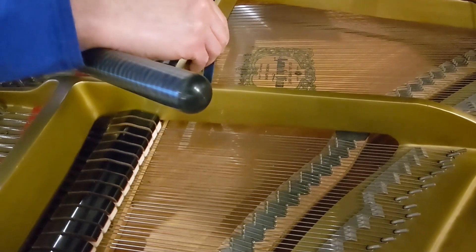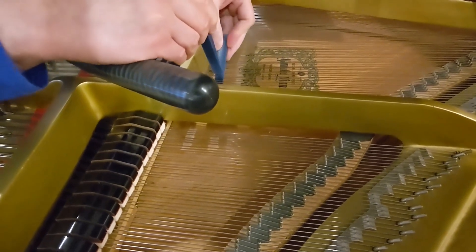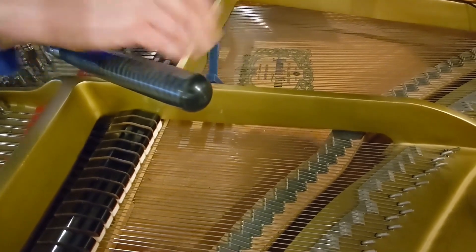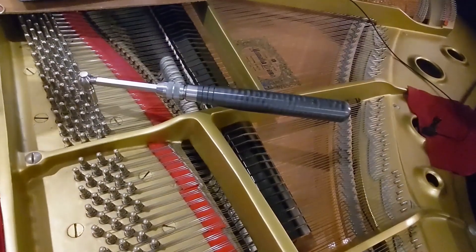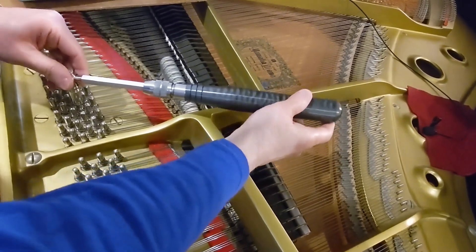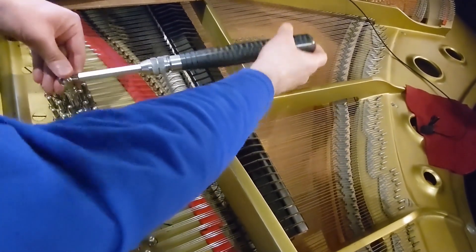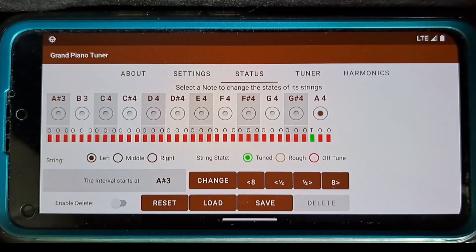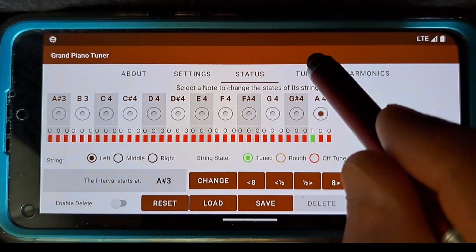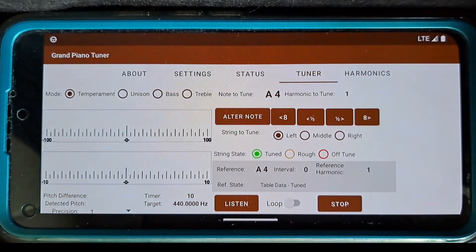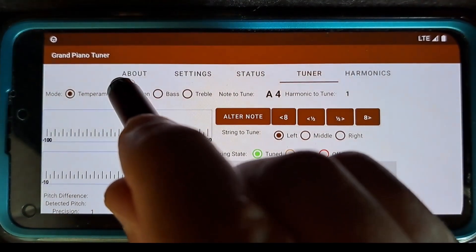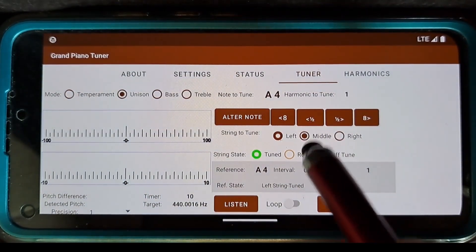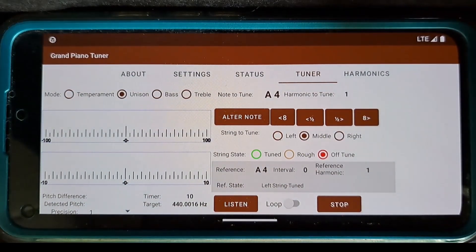Let's tune other strings in the A4 choir in unison with the left string. I mute the left and the right strings for A4 and put the lever on the middle string pin. I switch to unison mode and select A4 note and the middle string. Important! To use unison mode, at least one string in the choir should already be tuned.